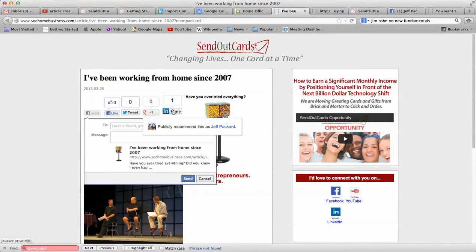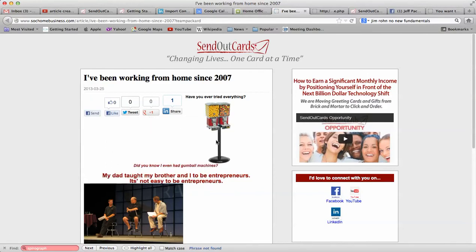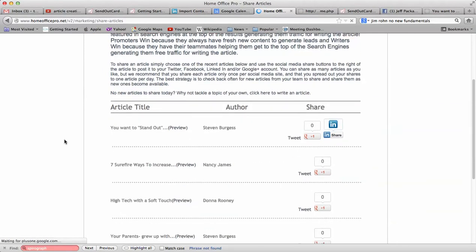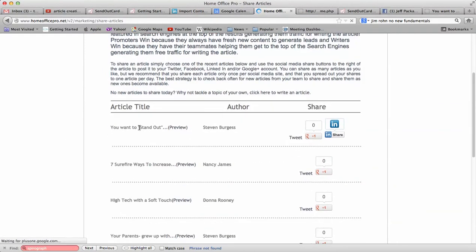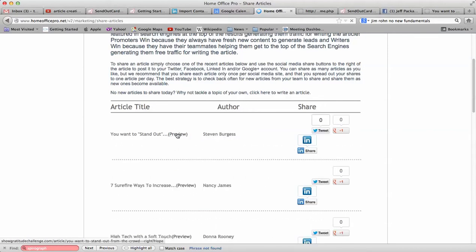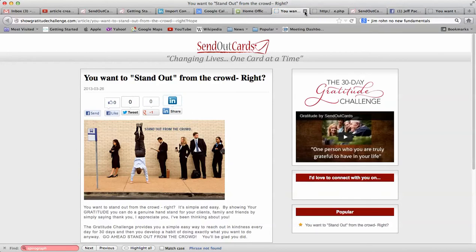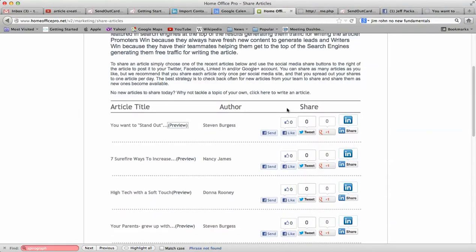You can also tweet it, or share to Google Plus and LinkedIn. If you want to share someone else's article, you just go to Share Articles. If you want to preview an article you can click Preview. If you want to share it, you're going to click on Send, like tweet, Google Plus, or LinkedIn.